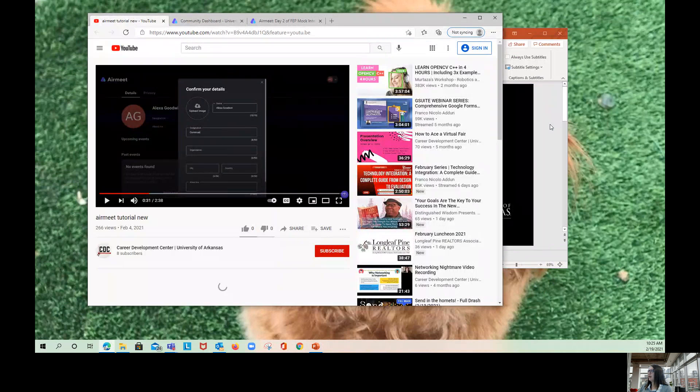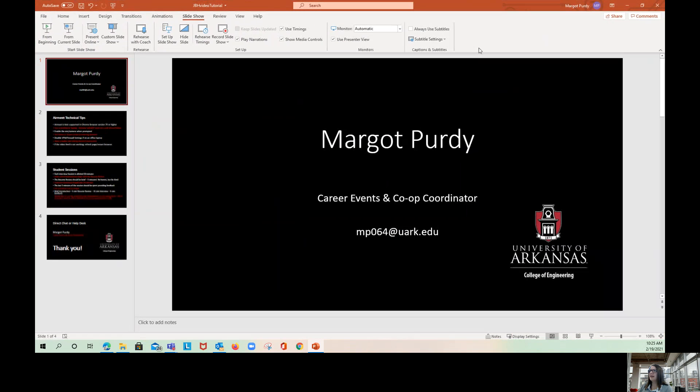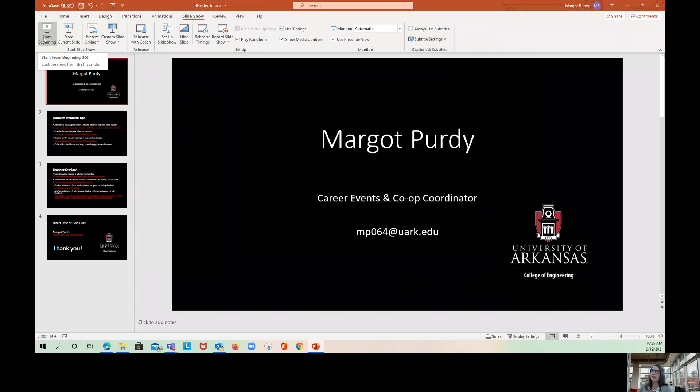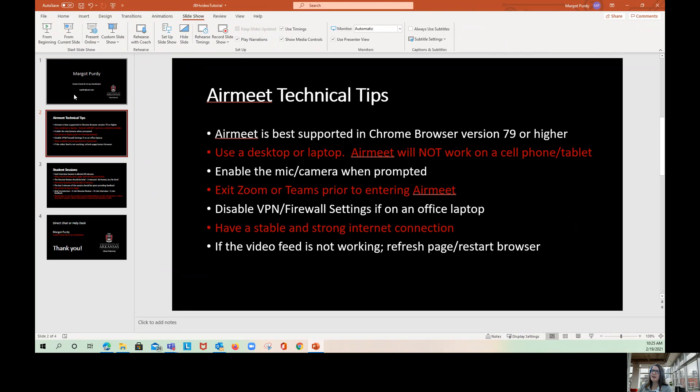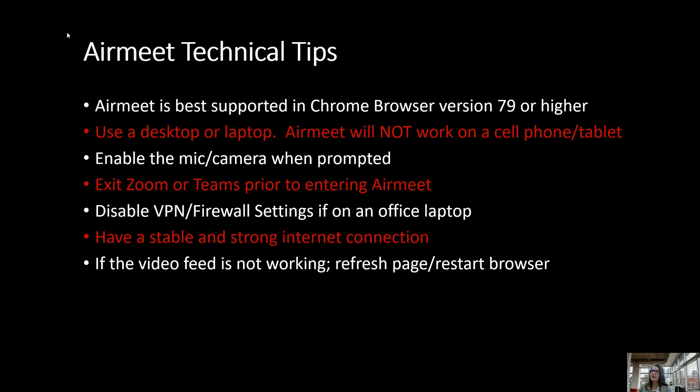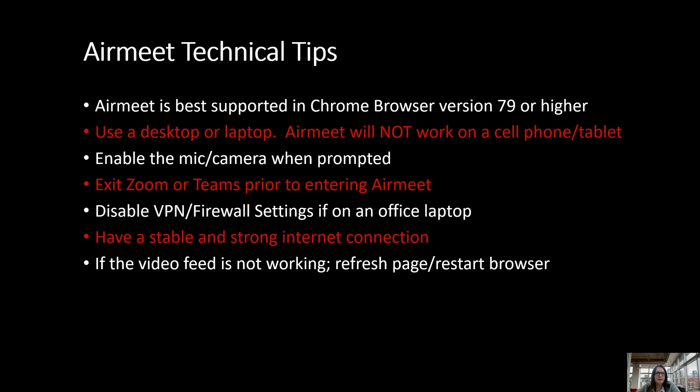Now I want to go over some technical tips for having a positive experience in AirMeet. AirMeet is best supported in Chrome browser version 79 or higher. Use a desktop or laptop - AirMeet will not work on a cell phone or tablet. Enable the microphone and camera when prompted. Make sure to exit Zoom or Teams prior to entering AirMeet. If you leave Zoom or Teams open, you will experience video and audio issues. Disable the VPN and firewall settings if you're on an office laptop. Make sure to have a stable and strong internet connection. If the video feed is not working, refresh the page or restart the browser.